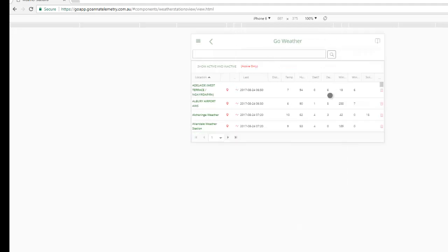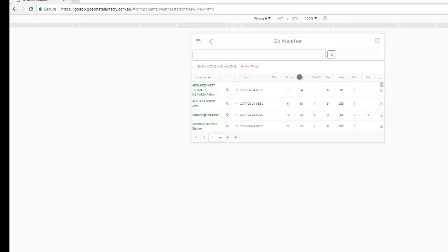I'm just going to go into landscape mode. You can see here we've got the name of the location, a couple of icons I'll come back to, the last reading we have for that location, and then the last reading values for that location. So this is temperature, humidity and so on.